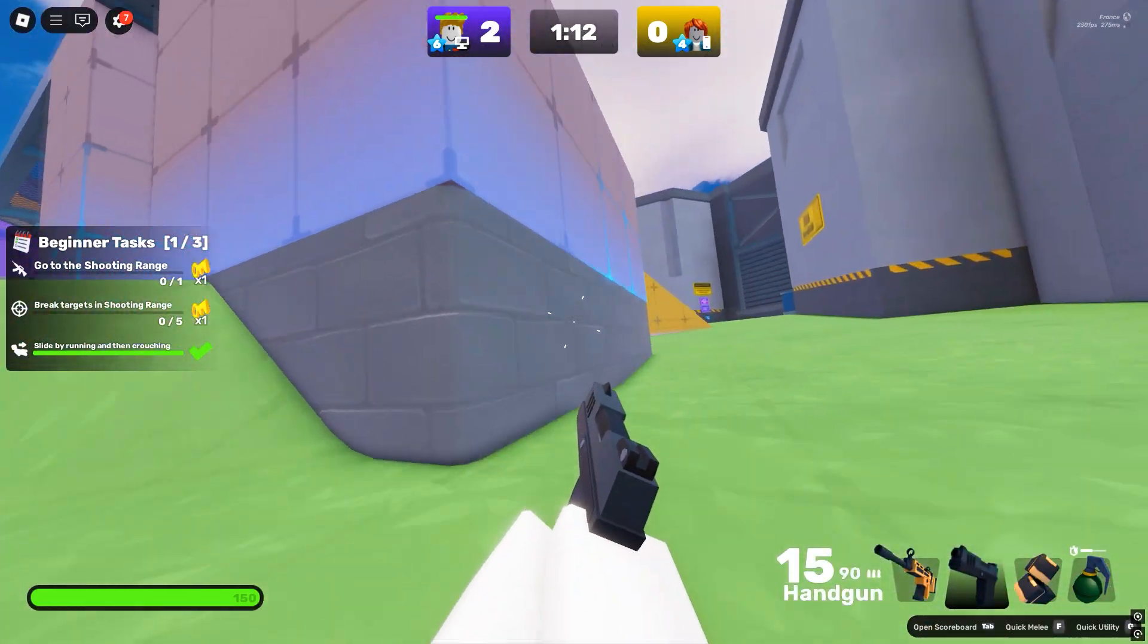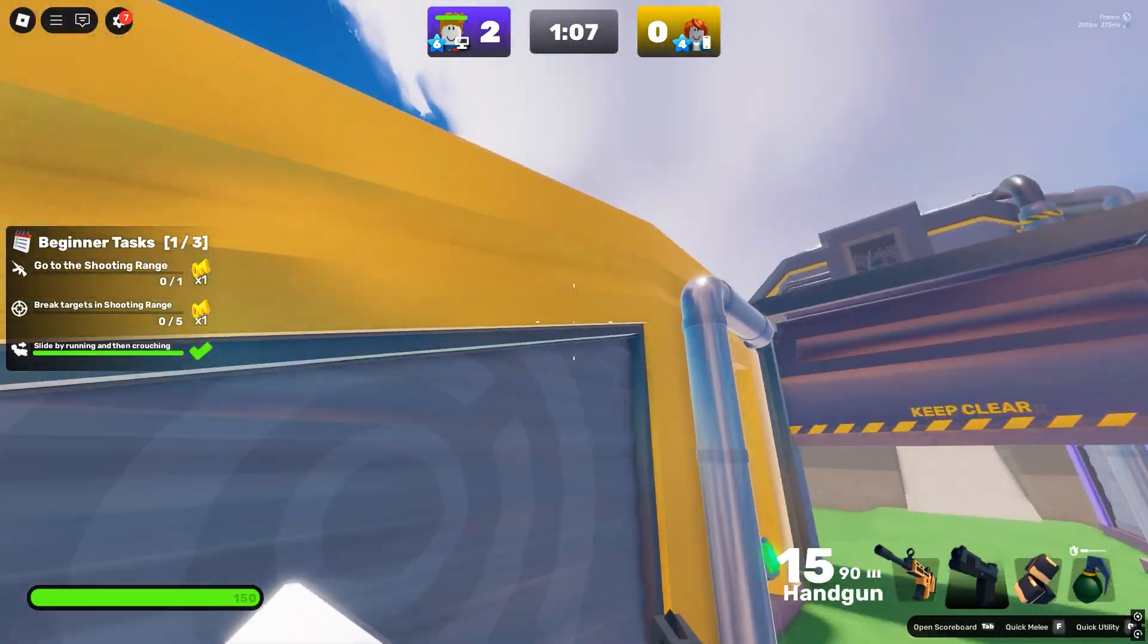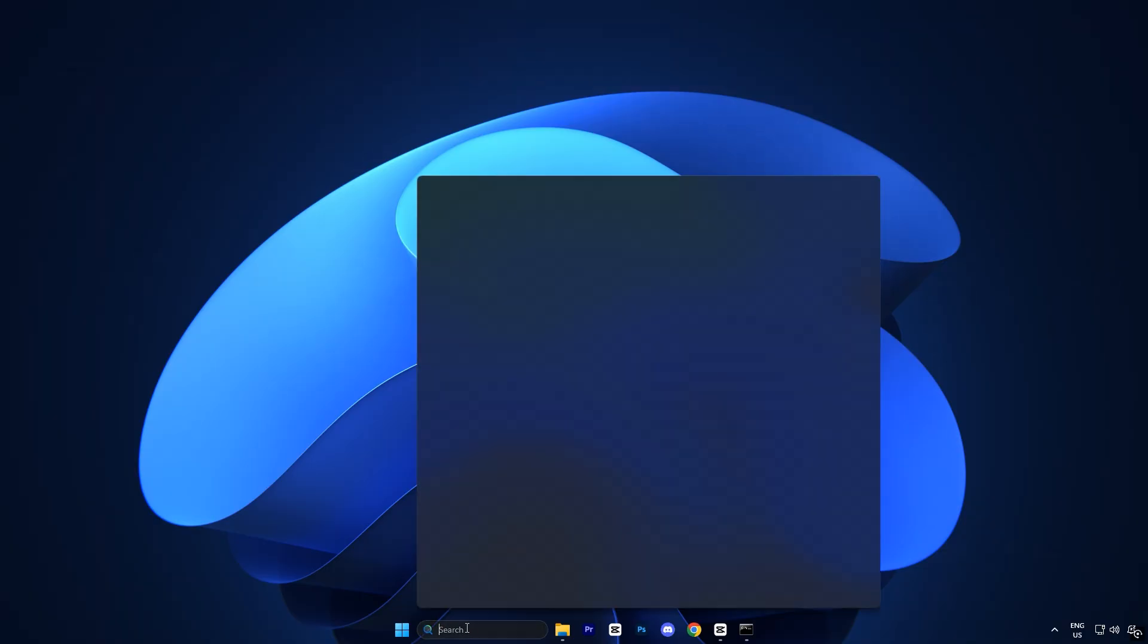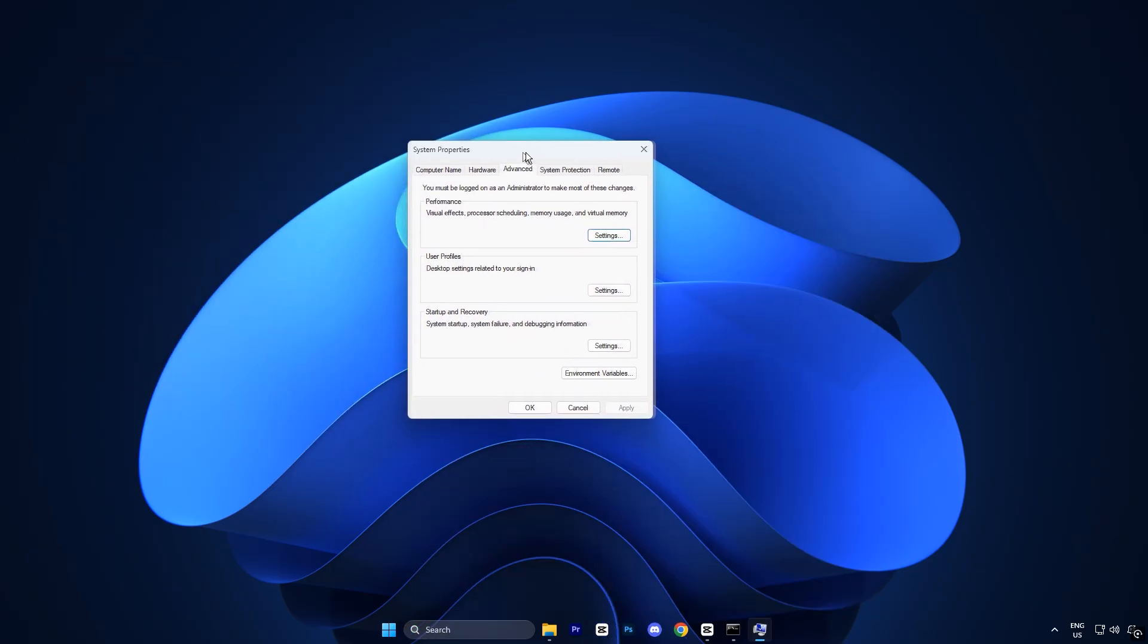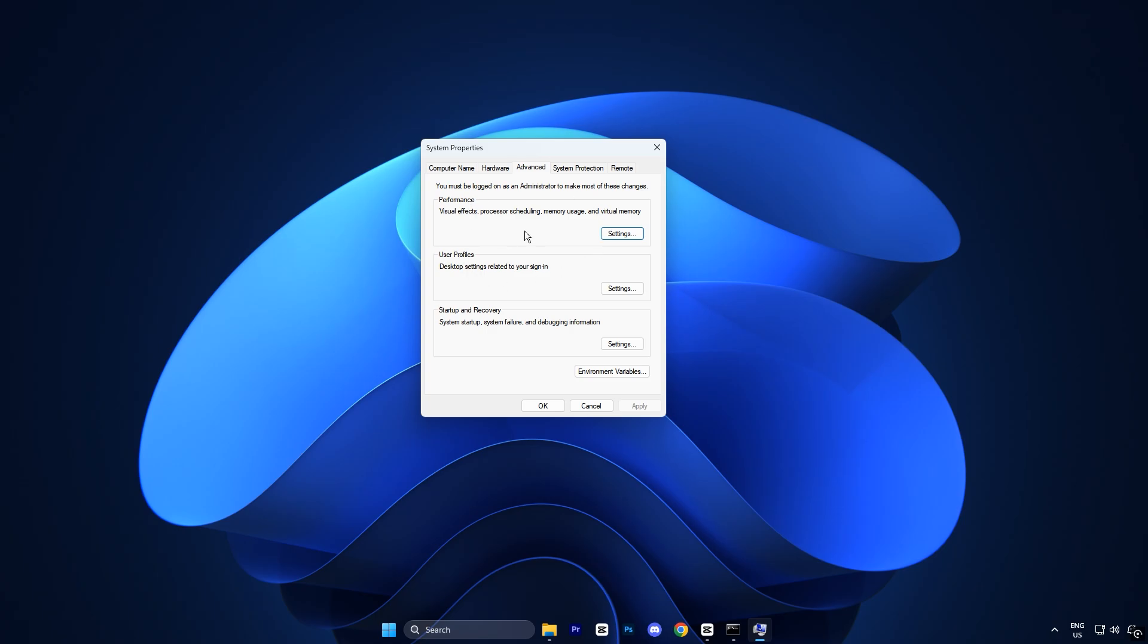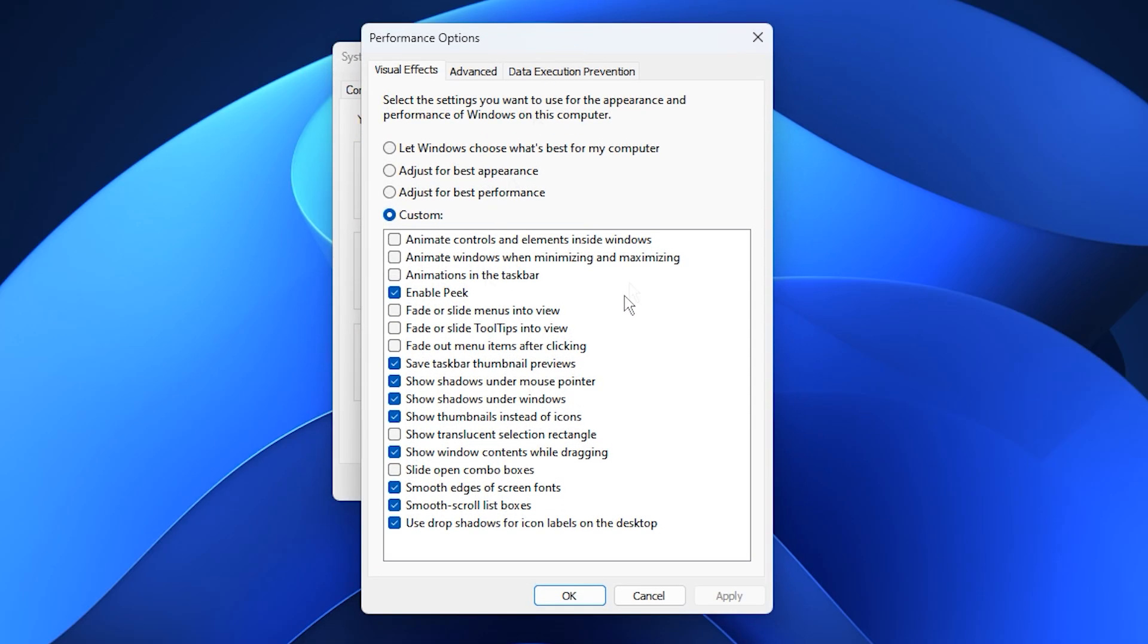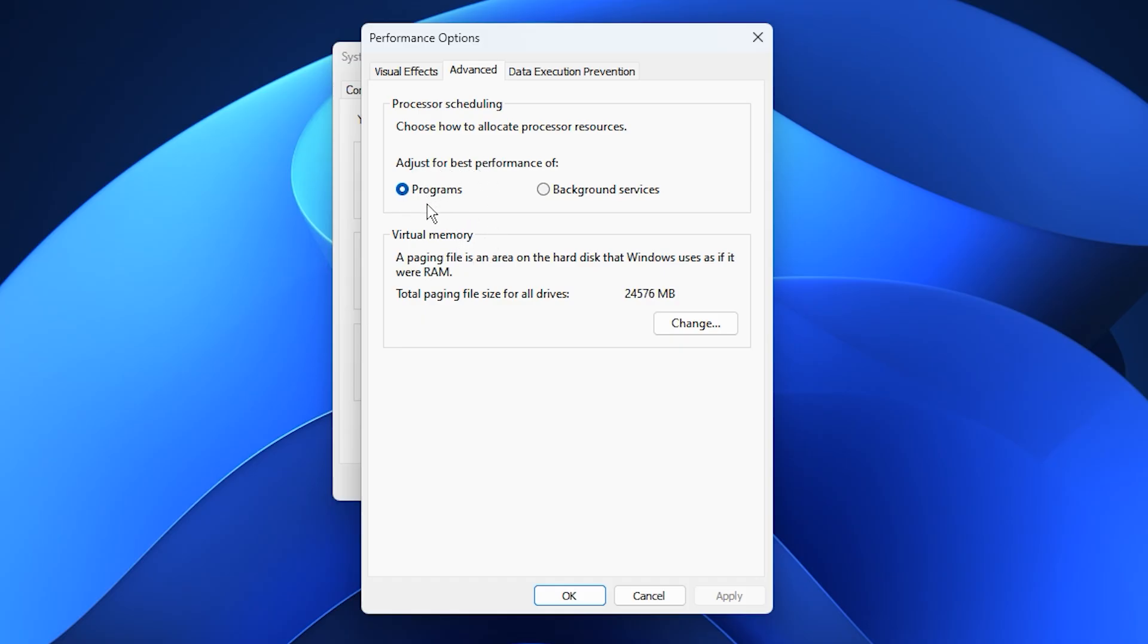The next step is to reduce unnecessary background processes on your PC to make Roblox run even smoother. Start by clicking on the Windows search bar and typing Advanced System Settings. From the results, select View Advanced System Settings. This will open the System Properties window. In this window, look for the Performance section and click on the Settings button. When the Performance Options window opens, switch over to the Advanced tab. Under Processor Scheduling, make sure the option Programs is selected, not Background Services. This setting tells Windows to prioritize CPU power towards your active applications, like Roblox, instead of background tools or background services that don't need instant performance. It's a simple but very effective tweak that helps your system allocate more power to your game, which can improve responsiveness and stabilize FPS during gameplay.